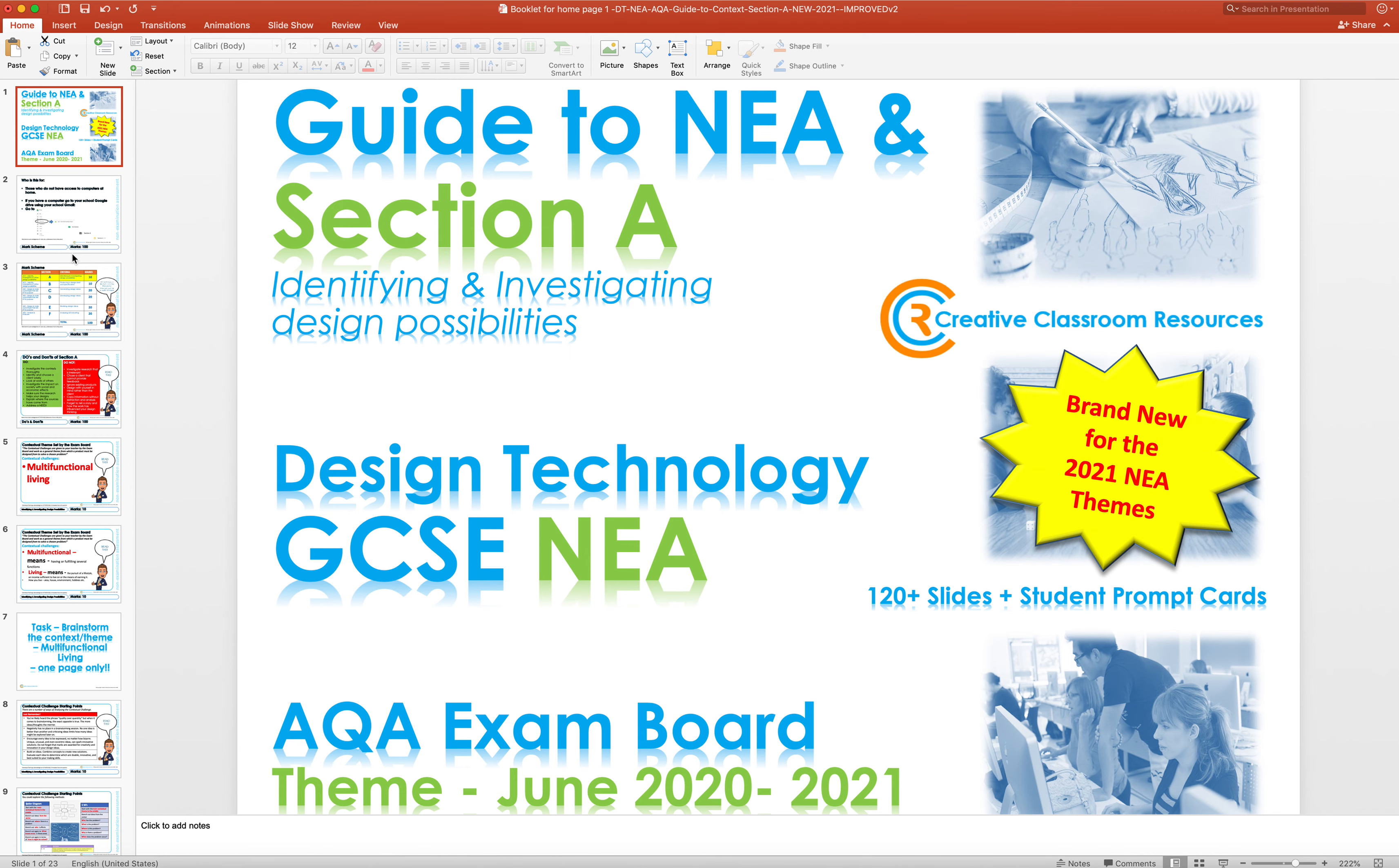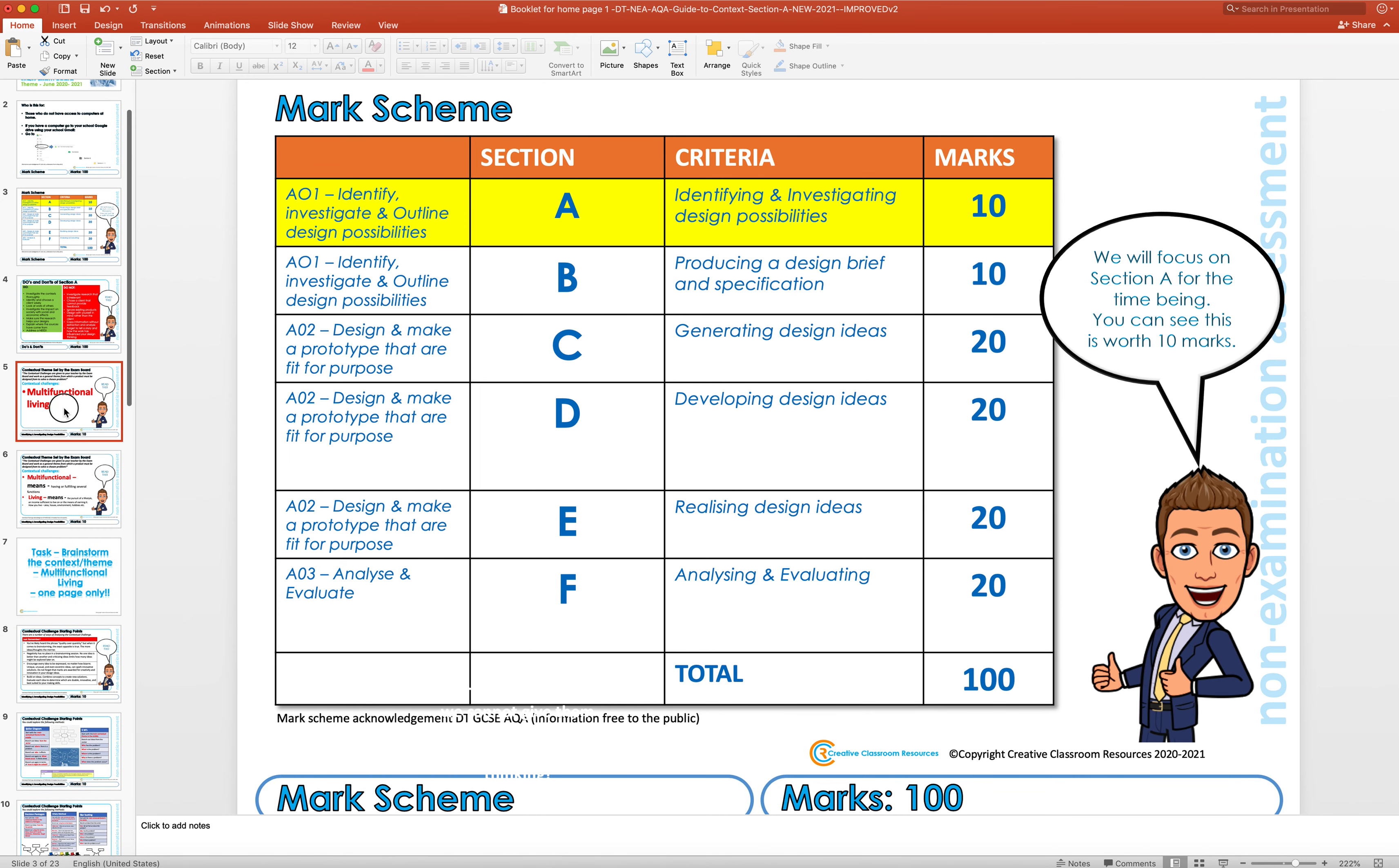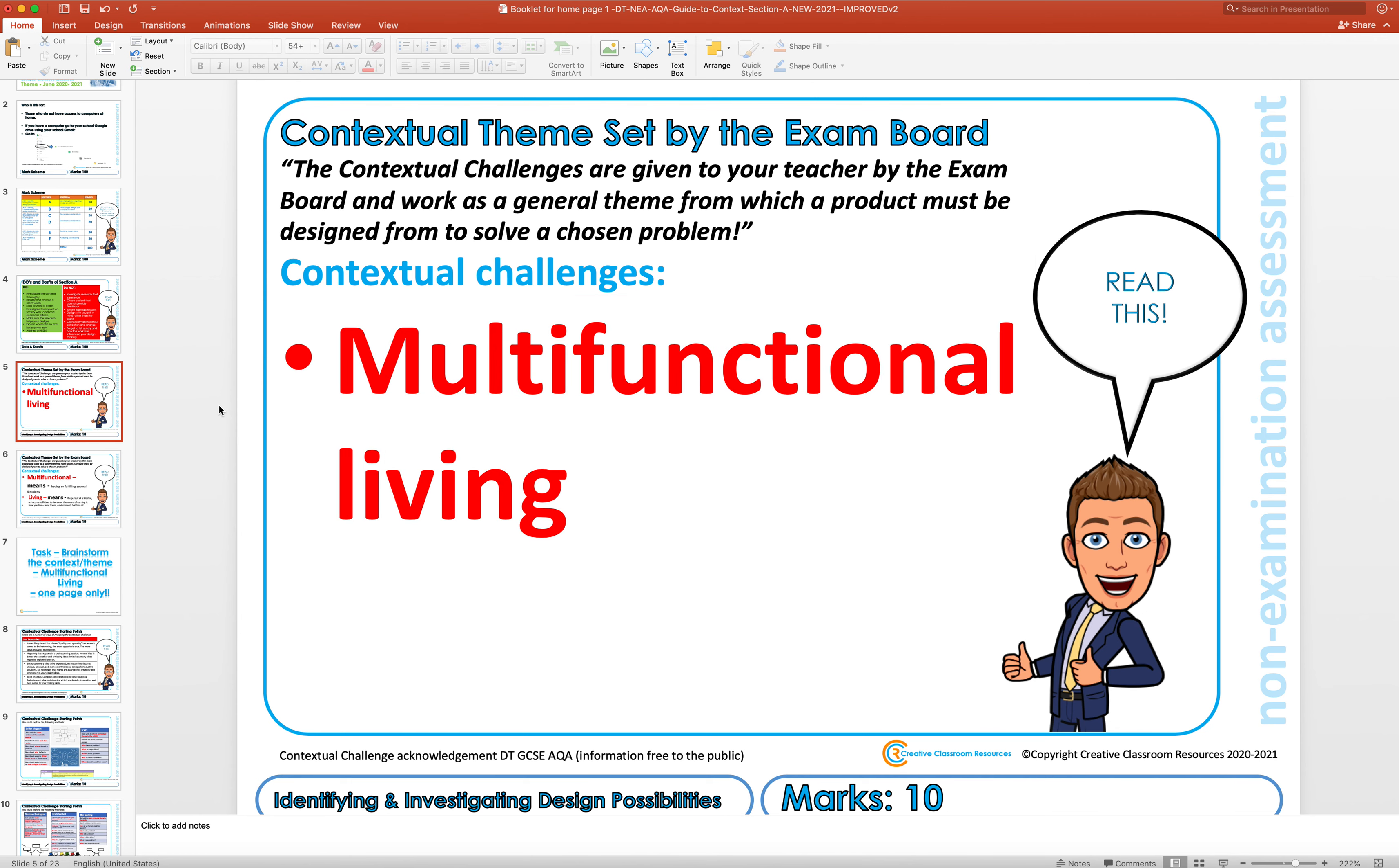Just a couple of things to remind you: we are working on Section A, it's ten marks, and the theme sent from the exam board is multifunctional living. This has not been set by me, this has been set by the exam board. I have no say about what that theme is.